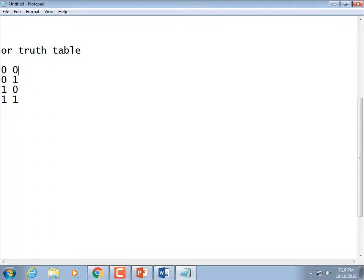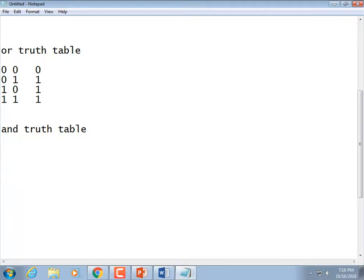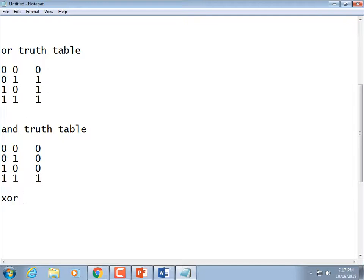OR means at least one bit has to be set for the result to be true. So 0 OR 0 is false, and the rest are true. AND means both sides have to be set — so 0 AND 0 is false, 0 AND 1 is false, 1 AND 0 is false, only 1 AND 1 is true. Exclusive OR is a little bit different — it means one and only one bit, not one or more like OR means.